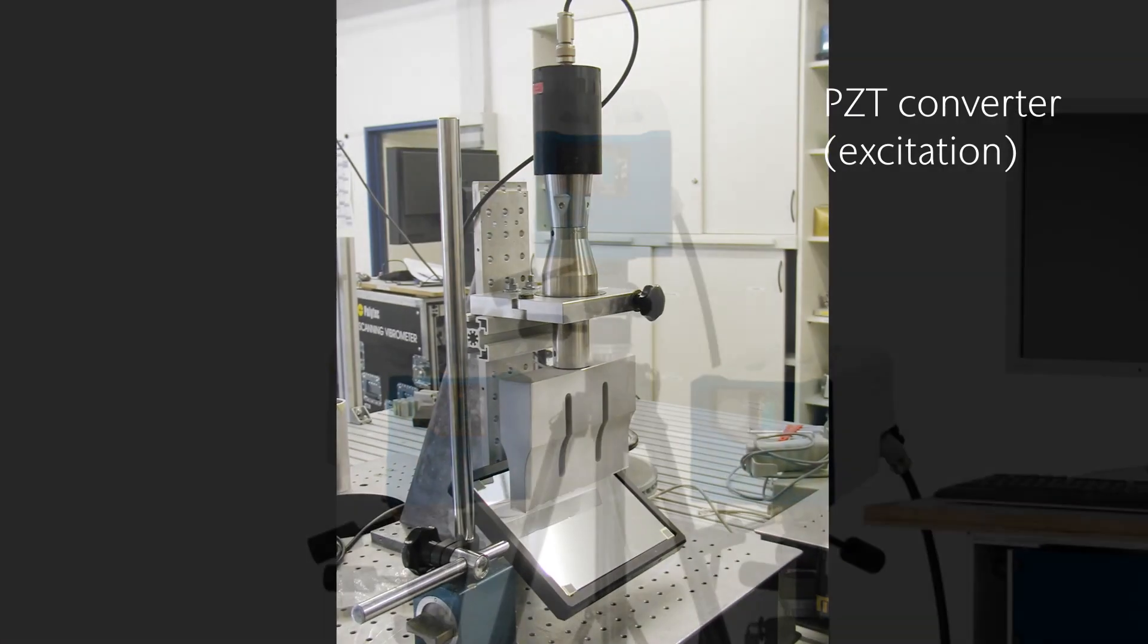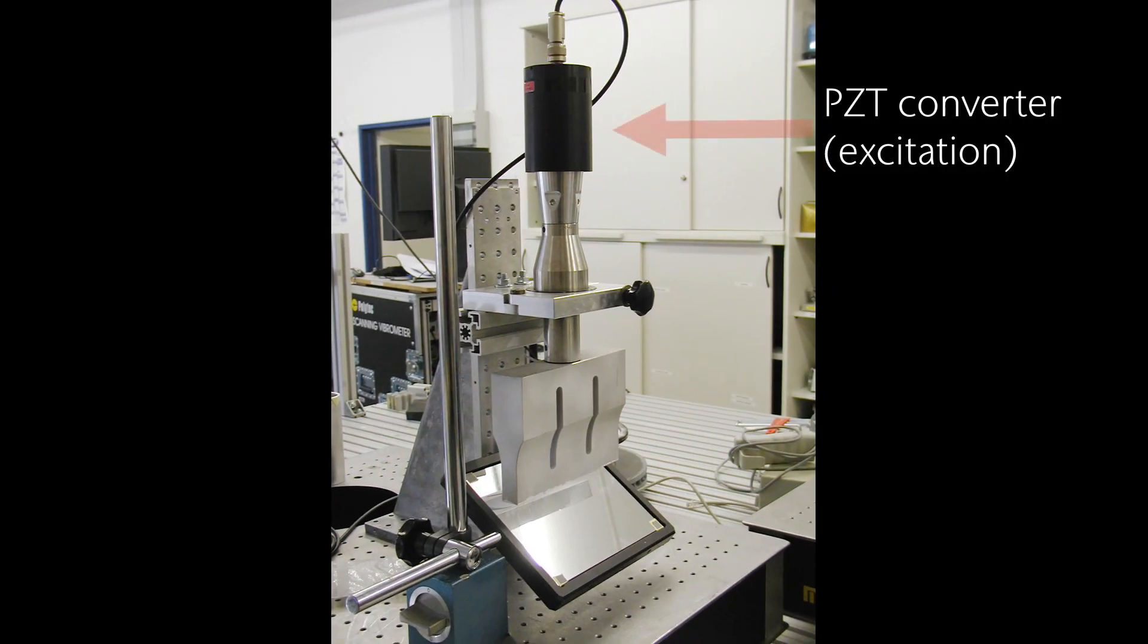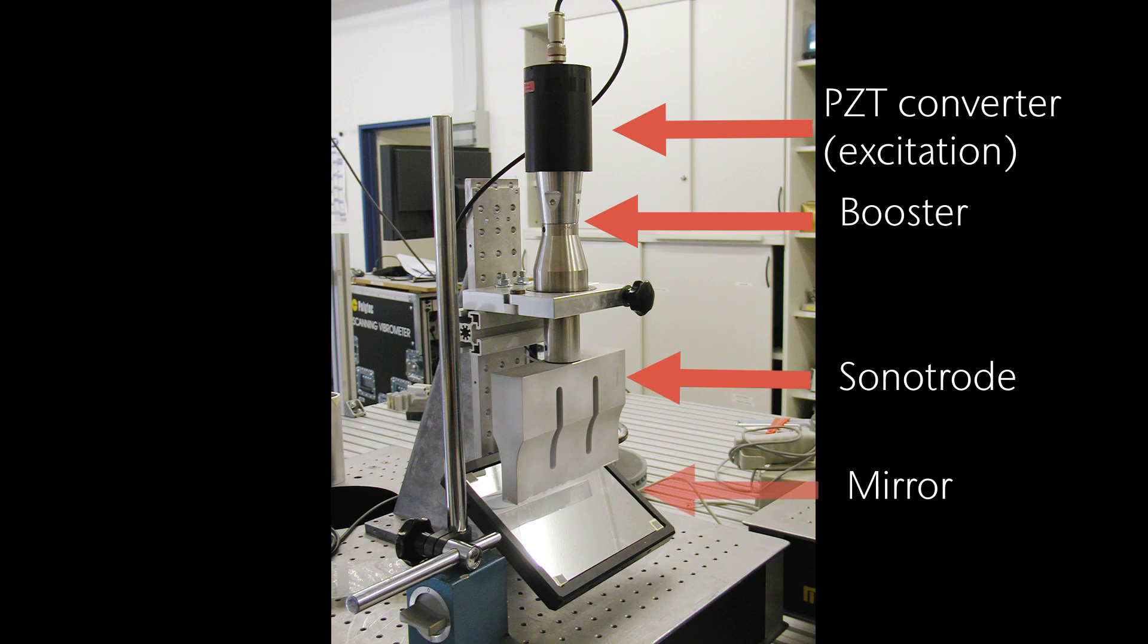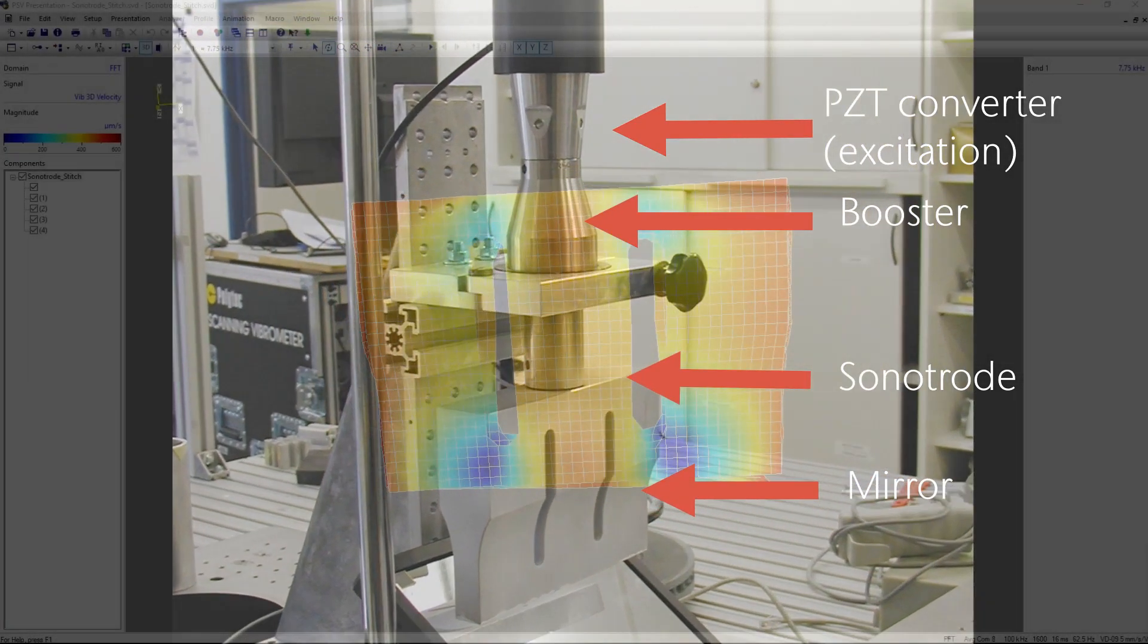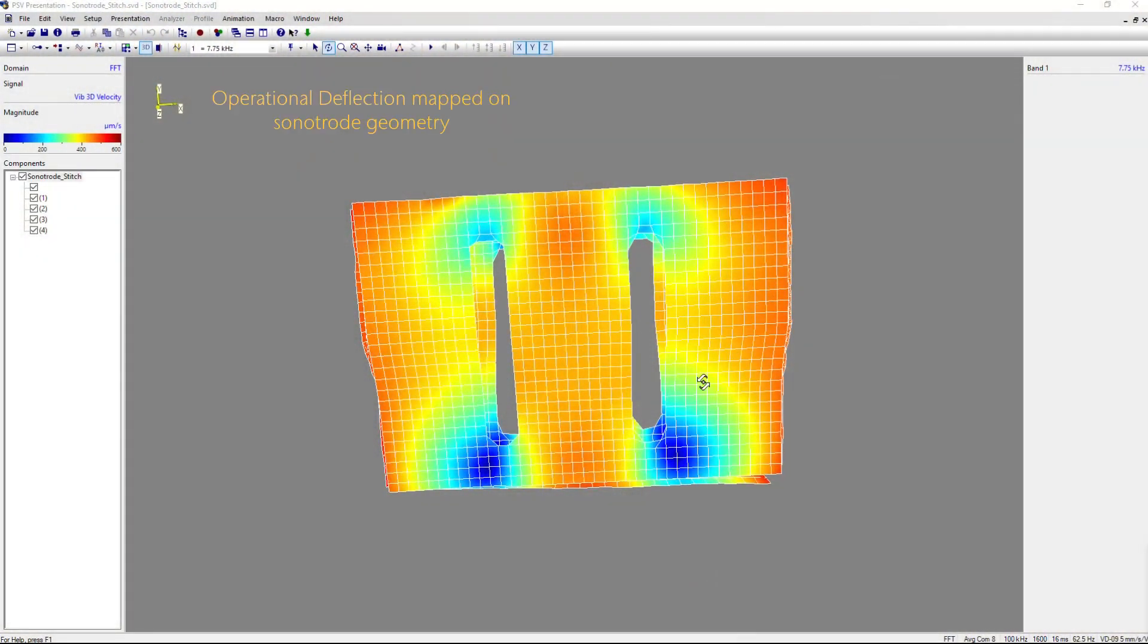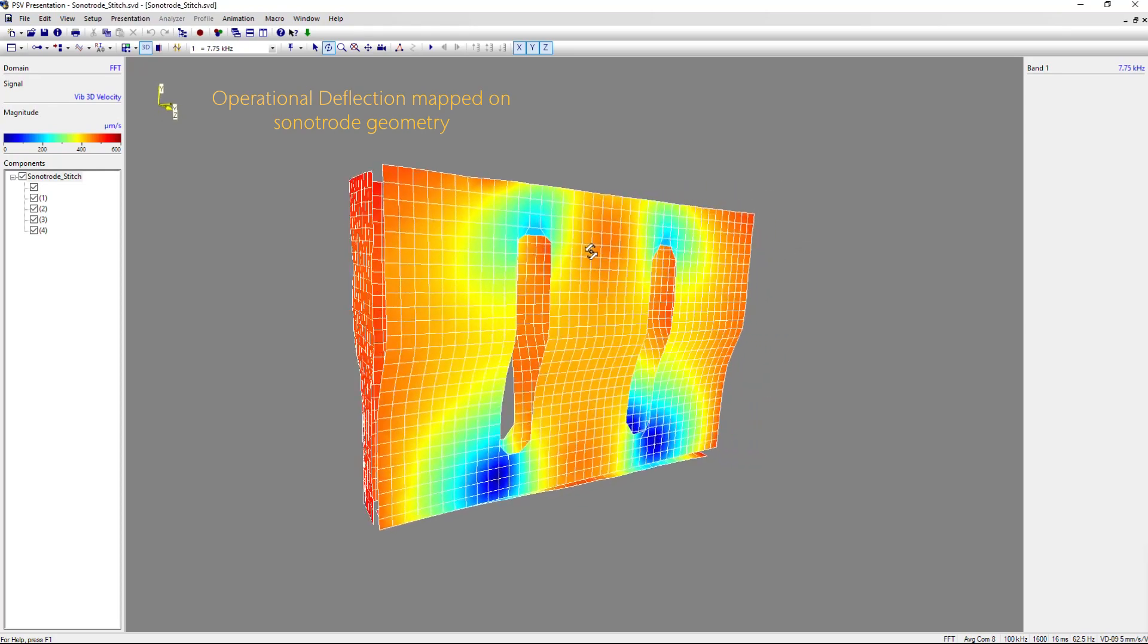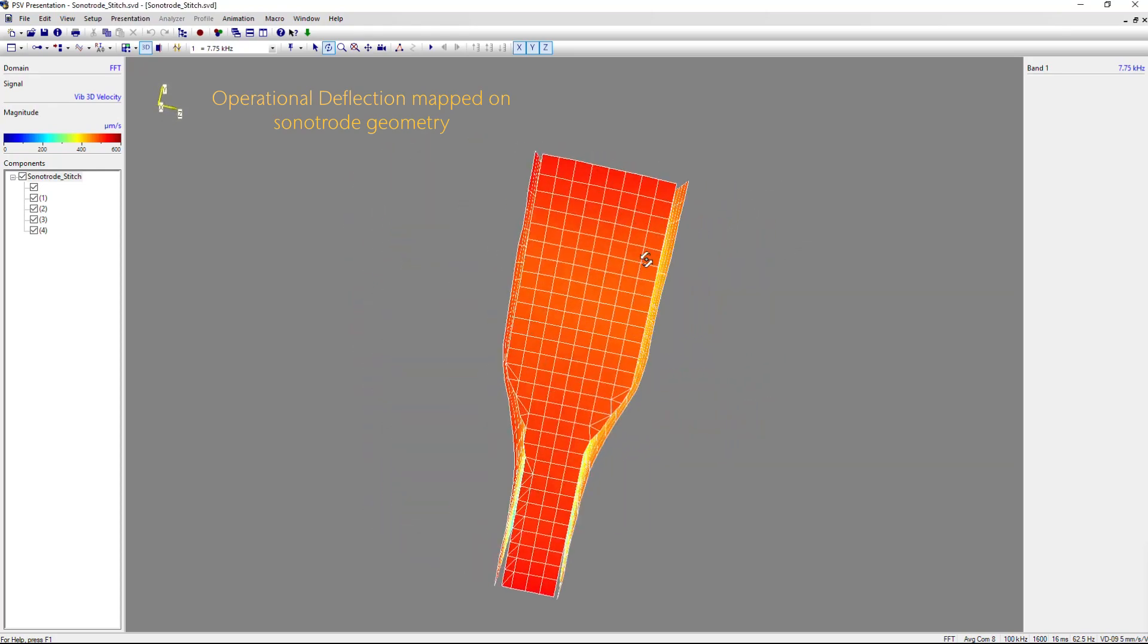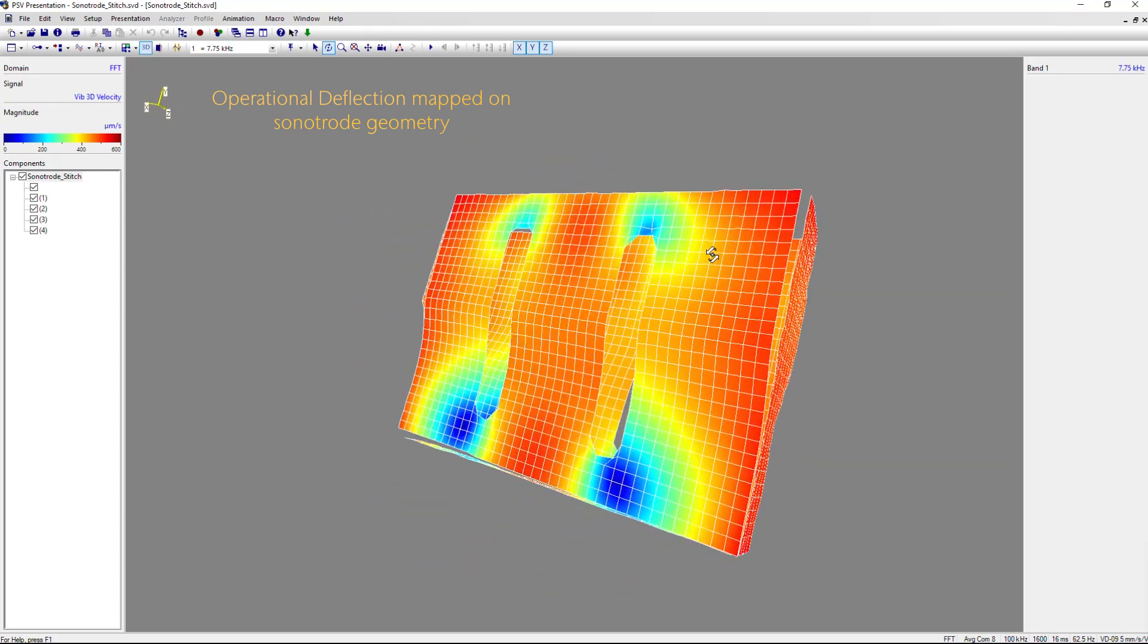This is the test piece we have for sonotrode excited by a PST converter. After scanning the device, we obtain the operational deflection shape.